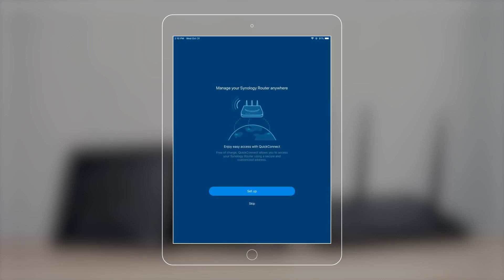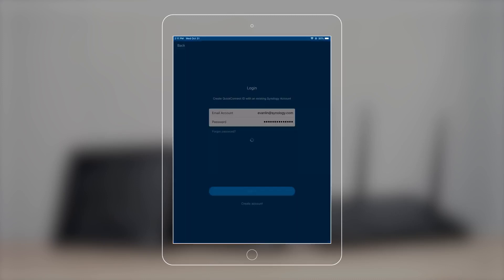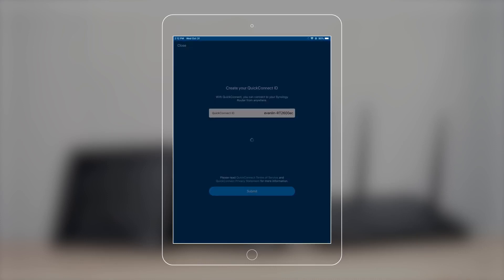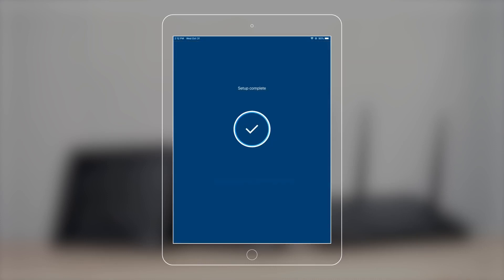You can manage your router anywhere with QuickConnect. To use QuickConnect, sign up or sign in to your Synology account. Choose an ID for QuickConnect and you can start managing your router.